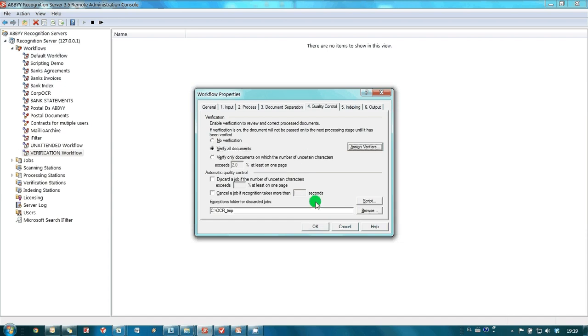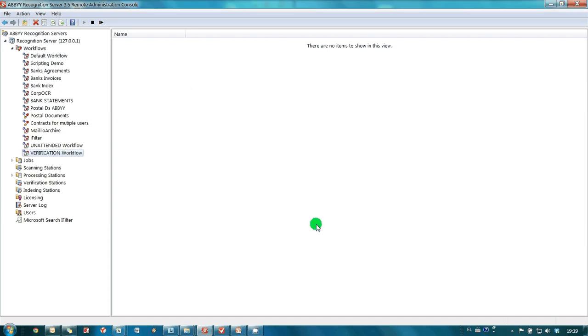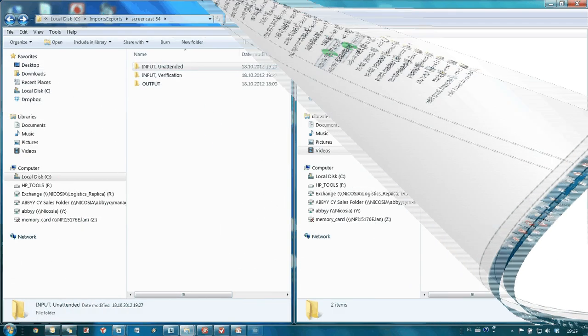All right, now I have two workflows launched on my machine with and without verification switched on. Now let's process some documents.